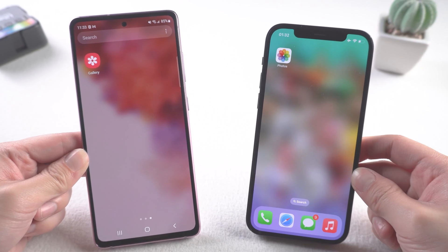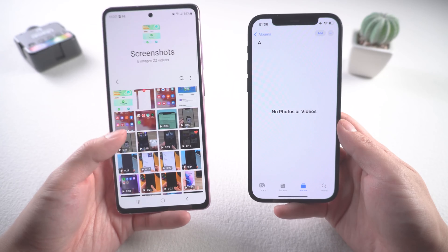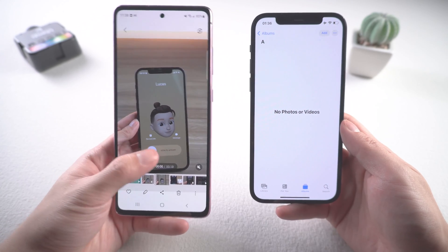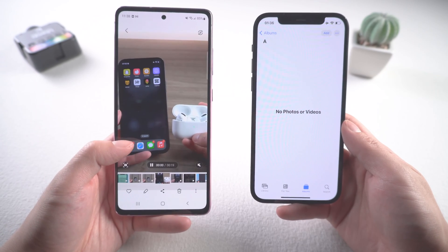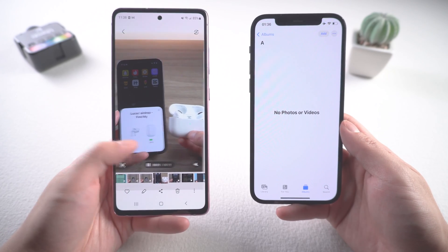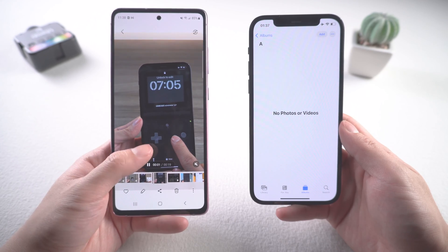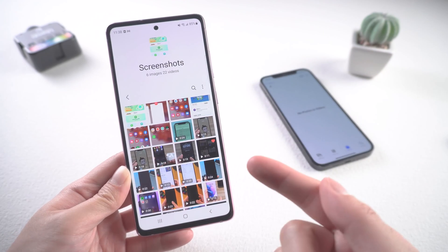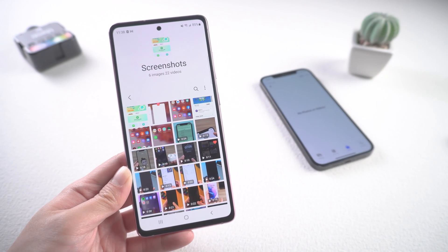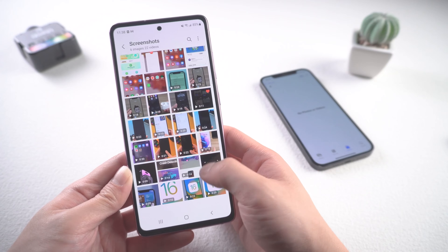Welcome back everyone. Some of you may be trying to find out a way where you can send large videos from your Android phone to your iPhone. This is a pretty basic process and there are plenty of ways to do it, but in today's video I'll show you a few of my most frequently used and easiest methods.